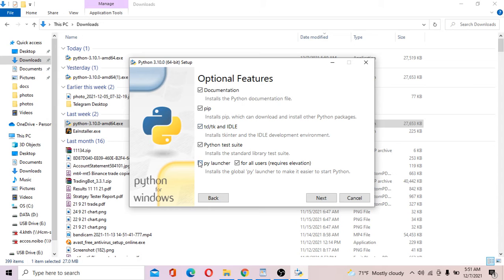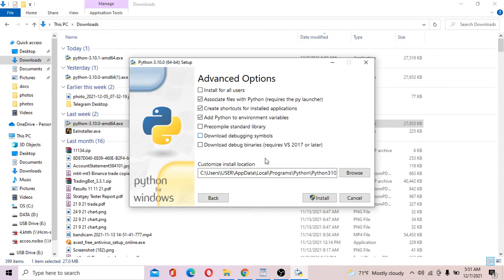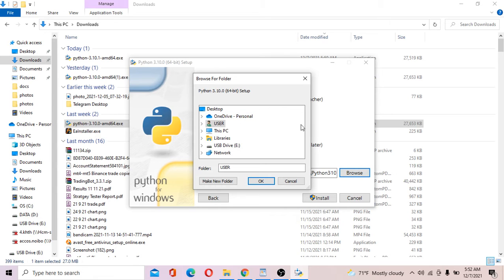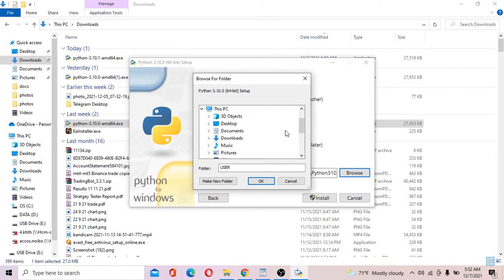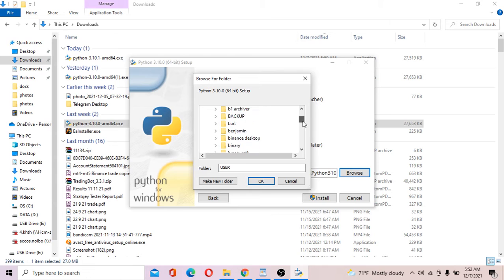You don't need to go to the specific folder where Python is installed to execute commands. Select 'Customize Installation,' tick all the boxes, and go to Next. This is where you can choose which directory on your computer you want to install Python. I want to select my own directory.